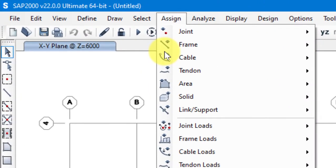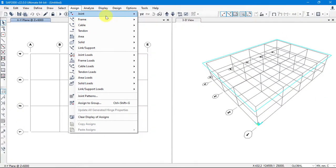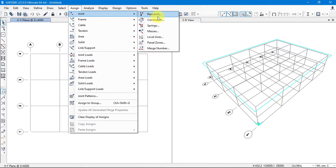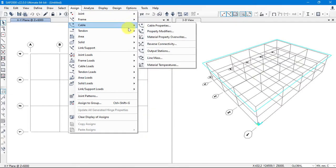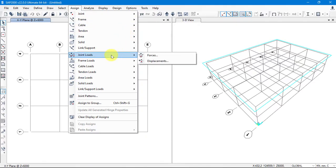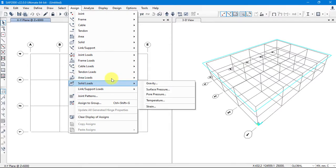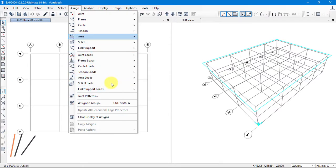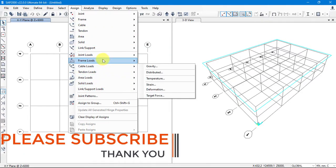When the defining work is done, we assign these things to our building or structure using the Assign toolbar. We can add supports like Joint Restraints, add Diaphragms, Springs, and so on. We can assign Frames, Cable, Tendon, and Area elements that we previously defined. We also have options to assign loads: Joint Load, Frame Load, Cable Load, Tendon Load, Area Load, Solid Load, and so on. We'll use almost all toolbars here to assign those things.